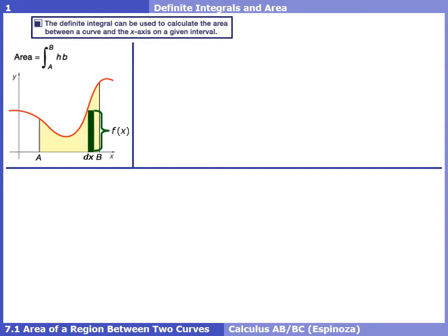To find the area of these rectangles, it's the height times the base. The height of these rectangles is given by the function — here, it's this red function. The base of these rectangles is just a little change of x, which we call dx. Once we plug those two things in for H and B, you can see the definite integral form that we all saw back in Chapter 4, which was another way of saying find the area between the curve and the x-axis from A to B.